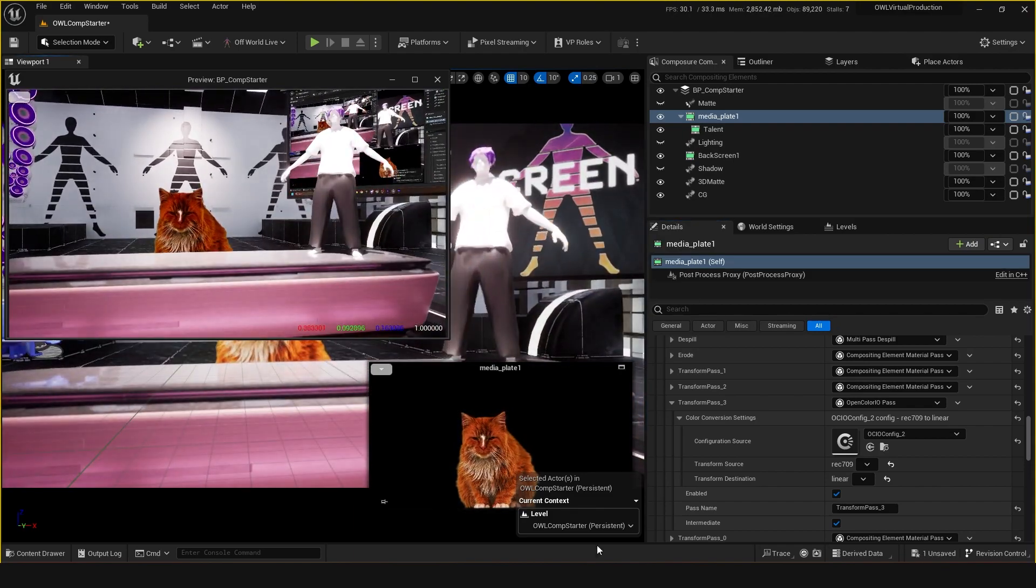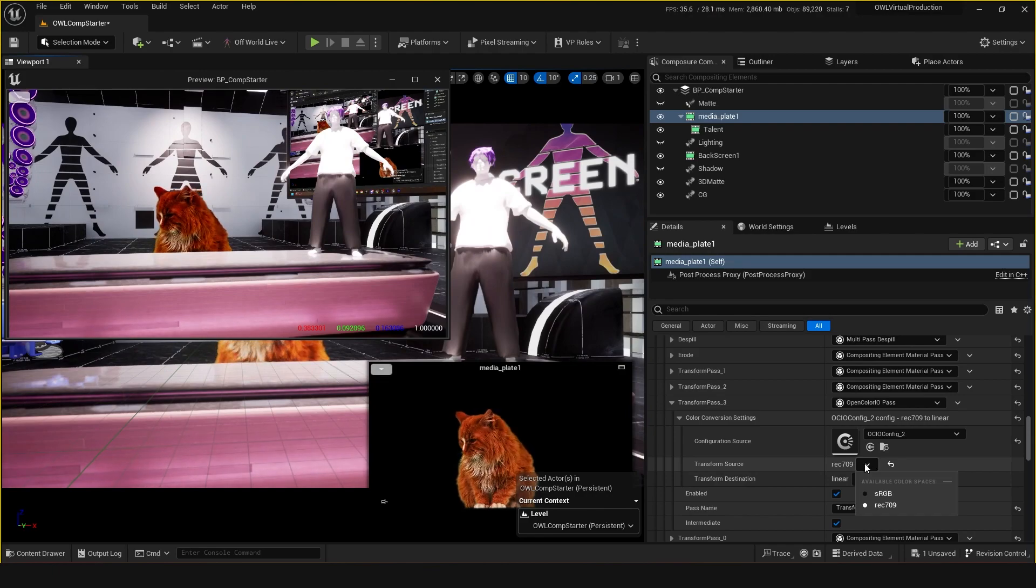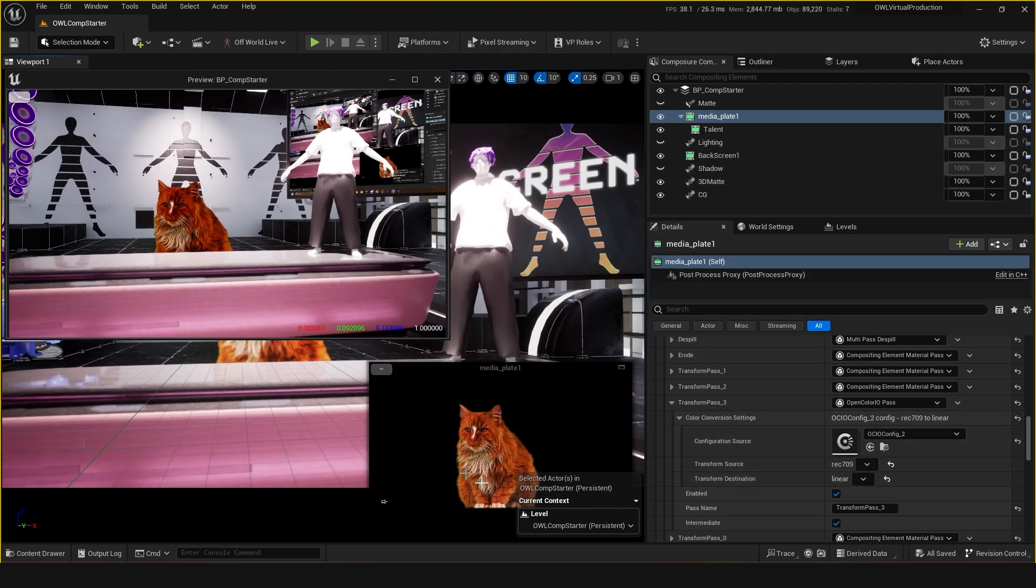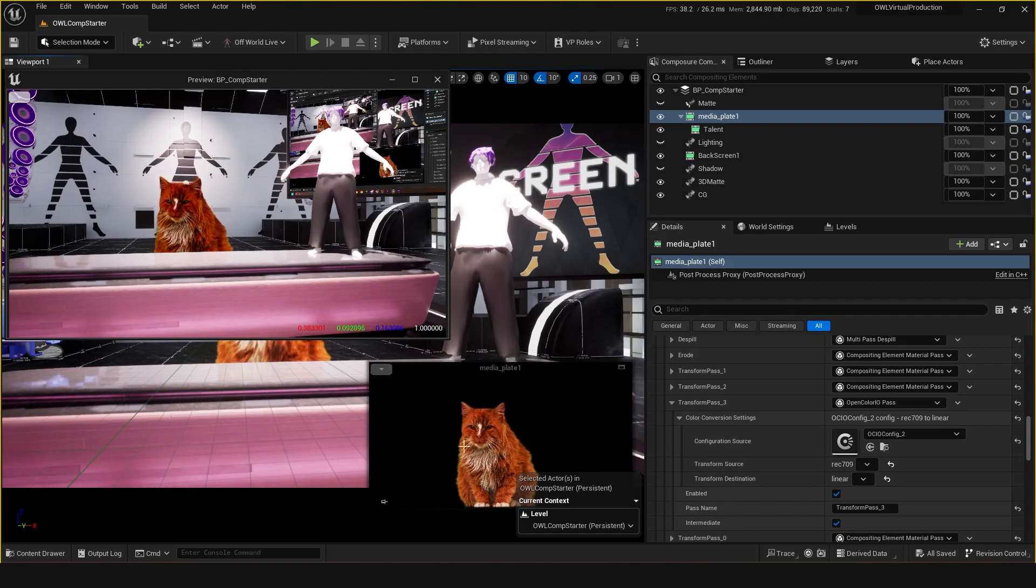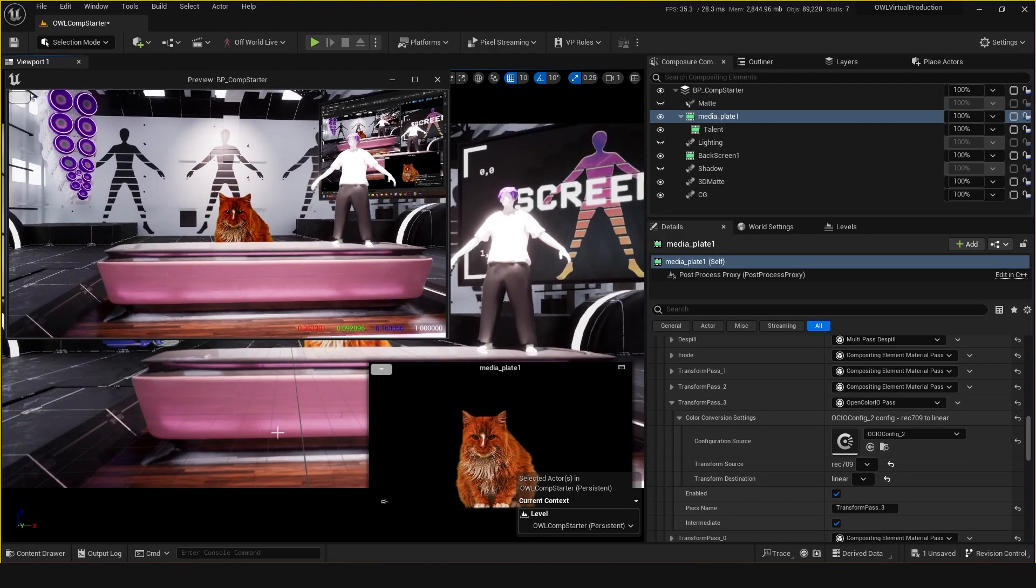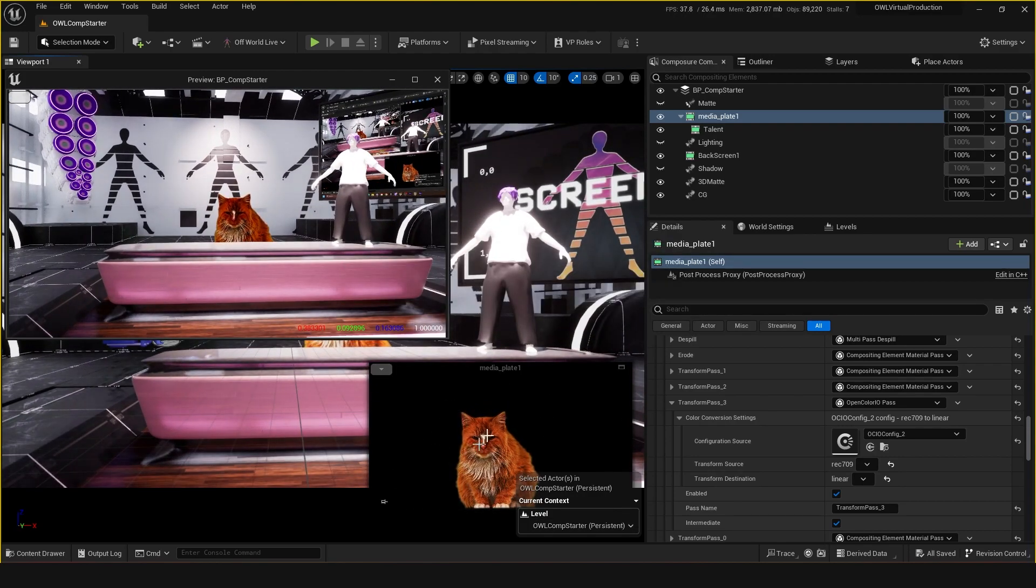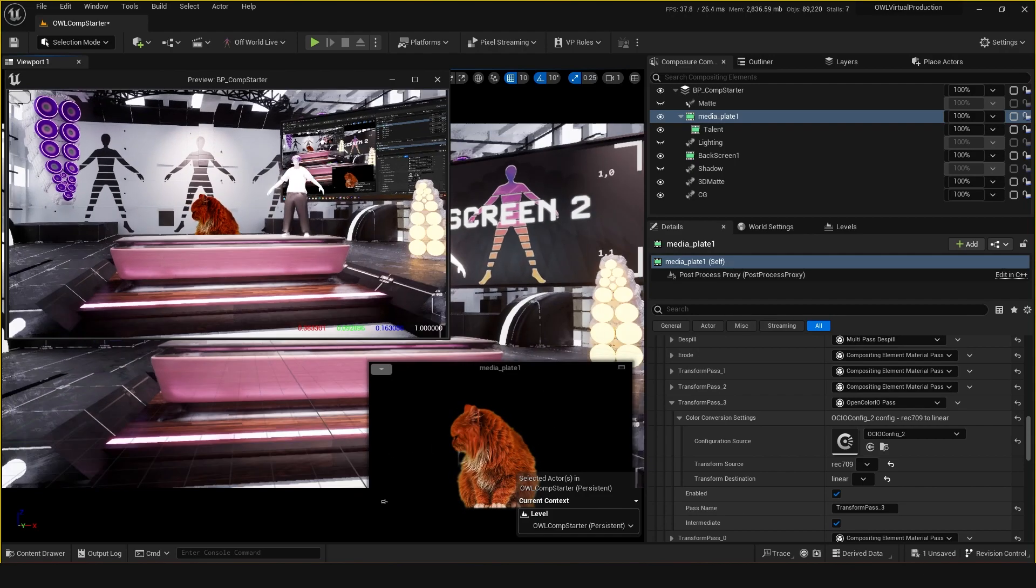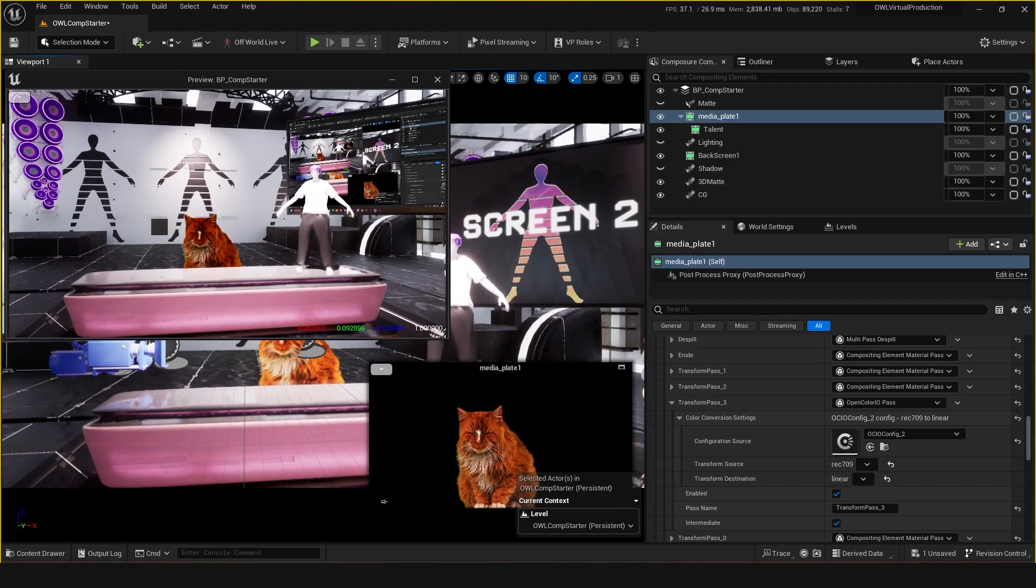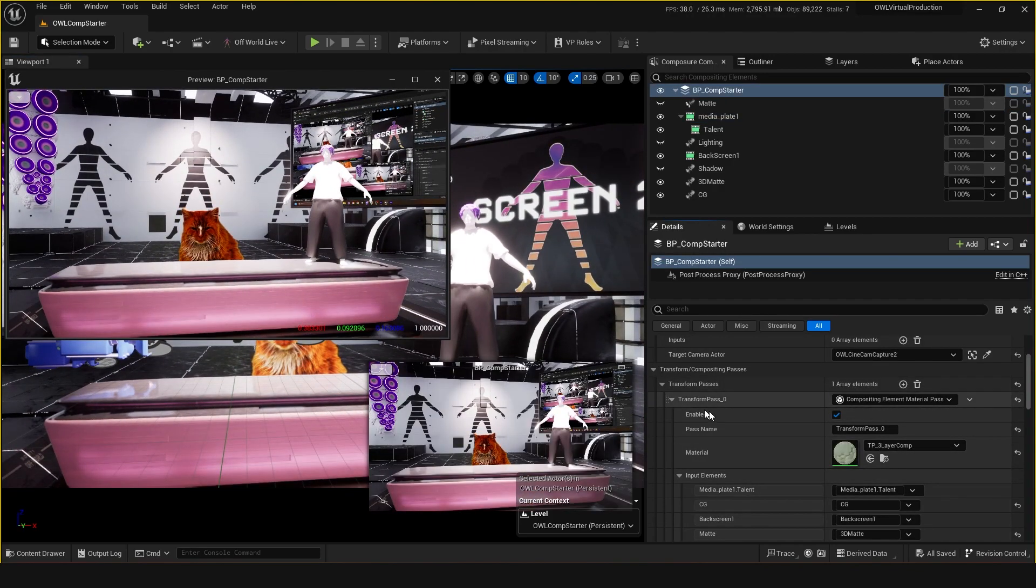This is actually probably more like sRGB because this isn't actually Rec 709 footage coming in, this is pre-recorded footage. I tend to not do a color space conversion with sRGB footage coming in, but just to show you what you might do with a Blackmagic or AJA input.